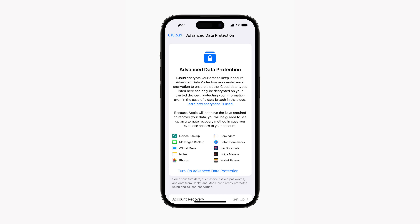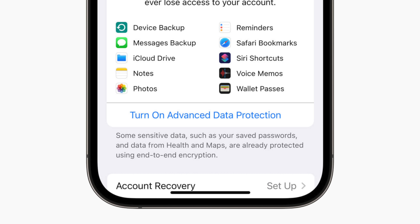Apple just announced via a press release some new iCloud encryption. Apple is calling this Advanced Data Protection for iCloud, which will now add end-to-end encryption for iCloud backups, notes, photos, iCloud Drive, and much more.